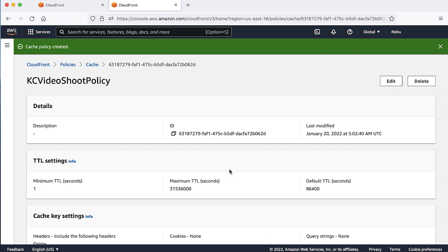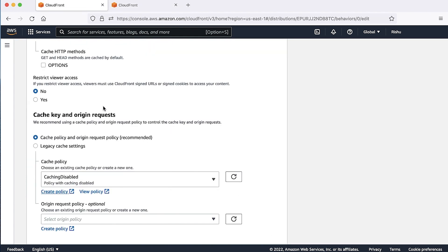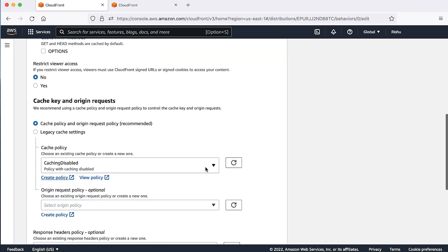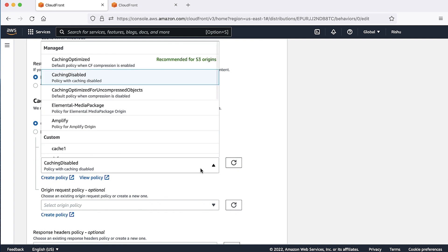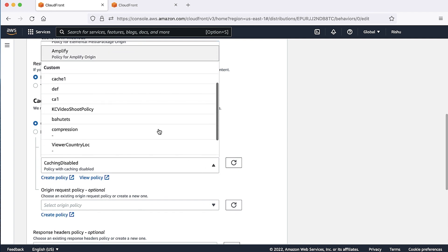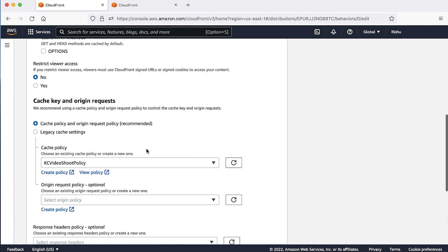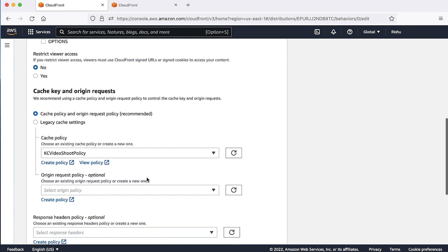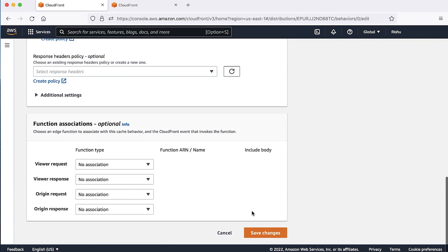Go to behaviors tab again, choose the refresh button in cache policy option. Choose the newly created cache policy from the drop-down list, and then choose save changes.